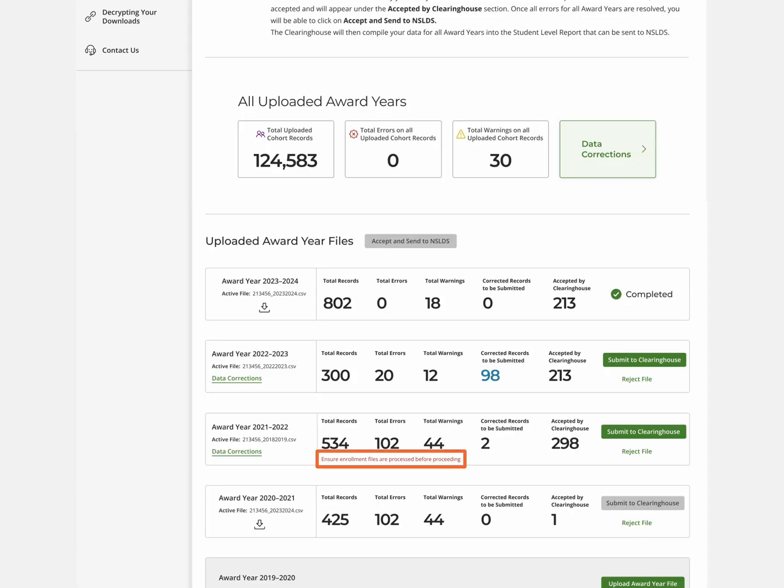If the records you submit for validation are also on an enrollment file that is currently being processed, they may not be accepted.